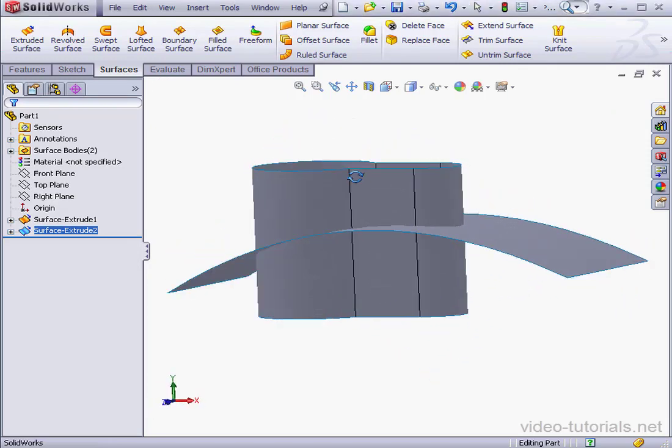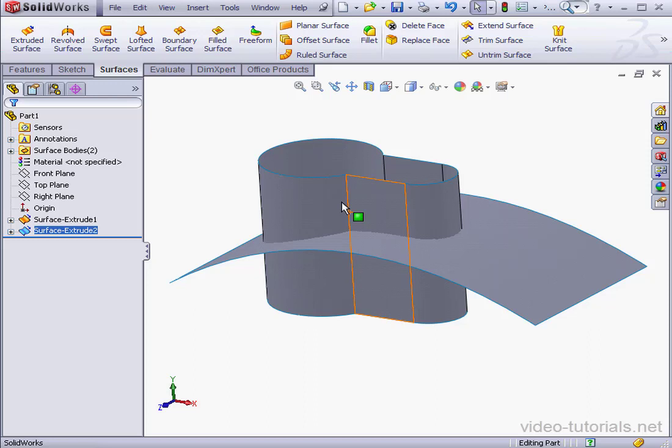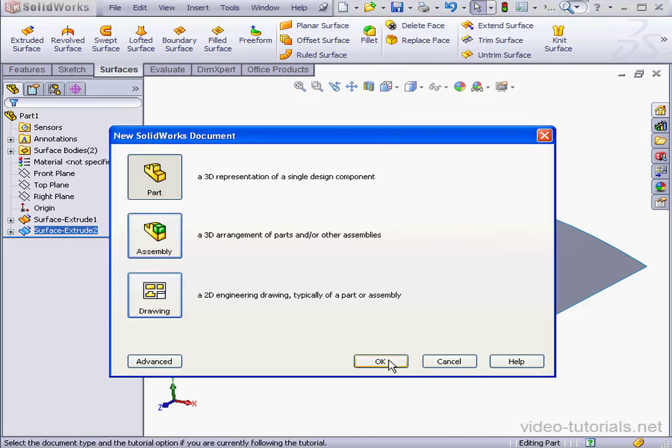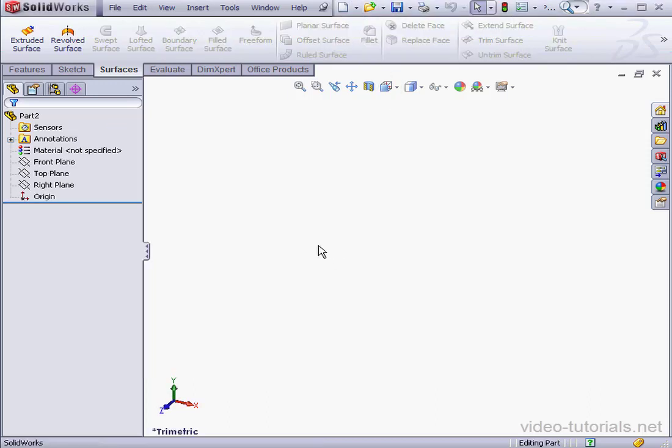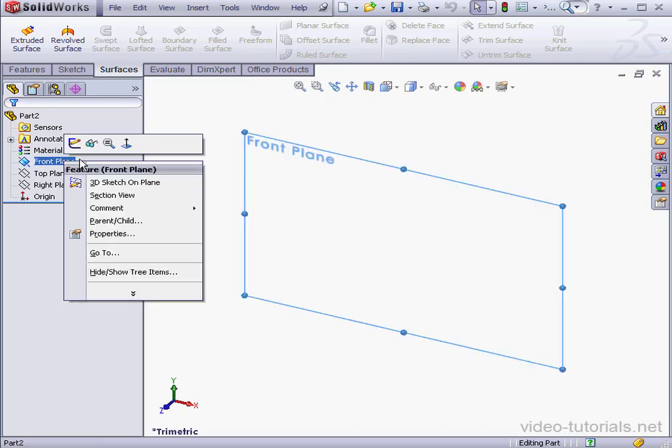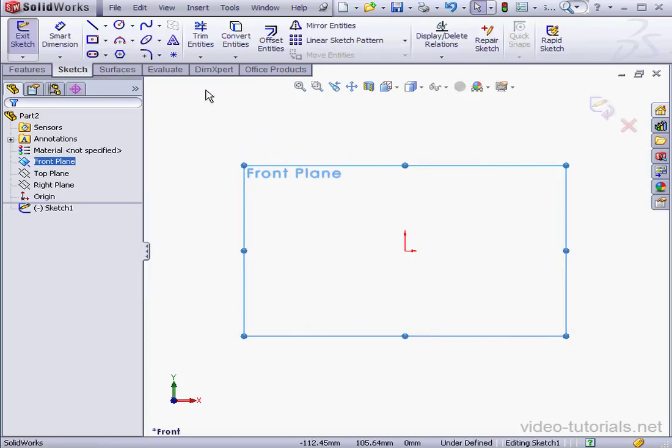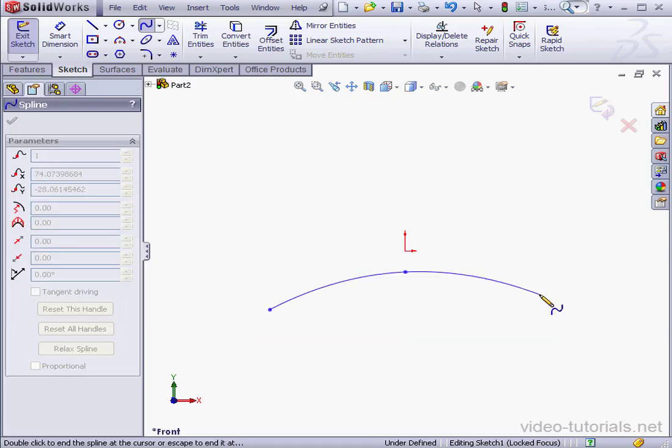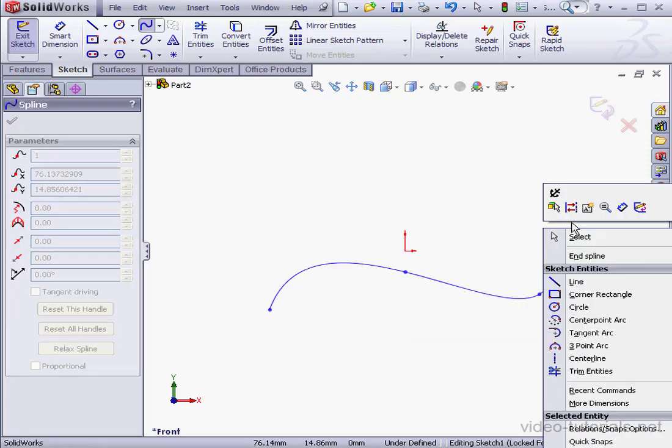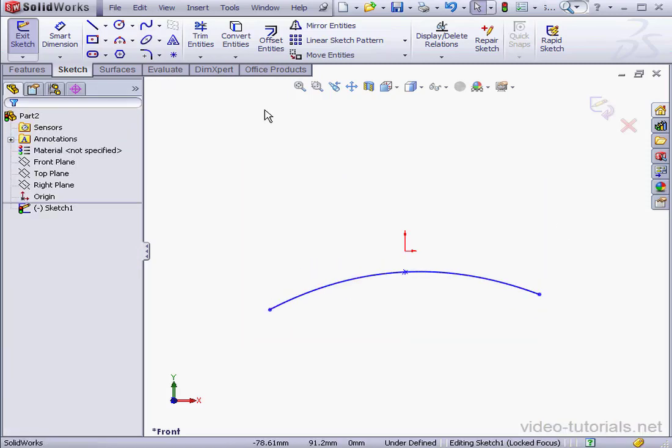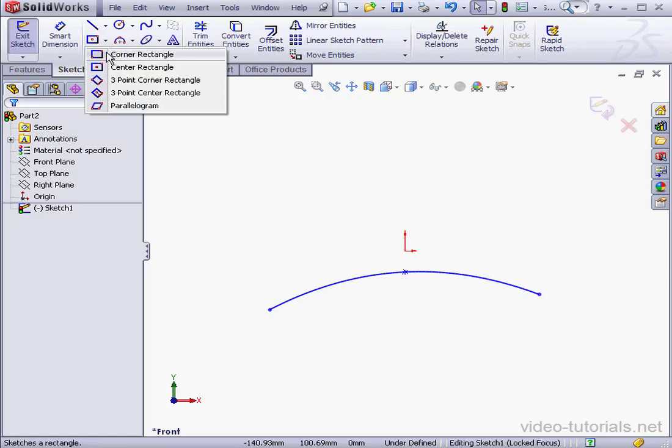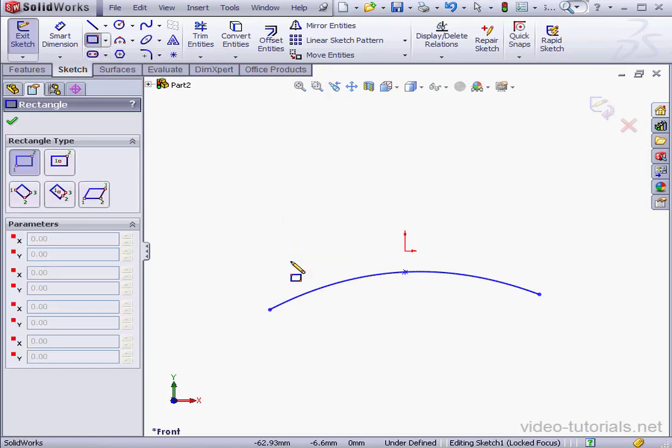Now let's check out how the selected contours option works. We'll create a new document. Now we'll create a sketch on the front plane. Let's activate the spline tool. And right-click and select to close the spline.